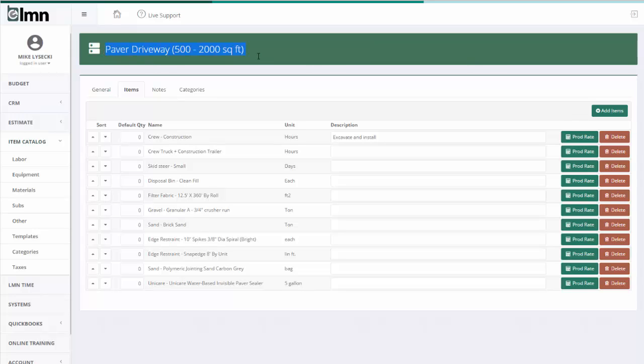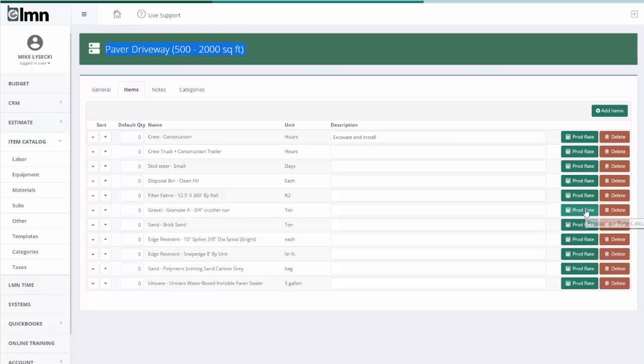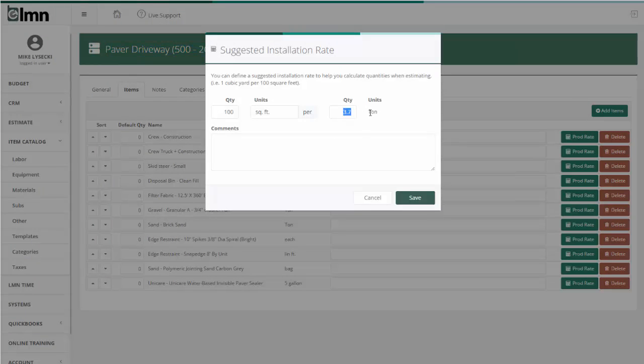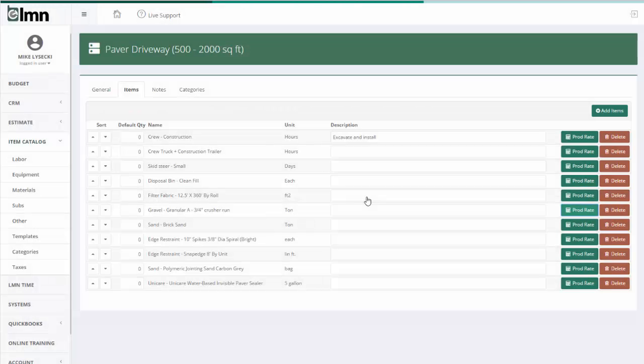So right now what I have is a really useful checklist for estimating, basically saying any time we estimate a paver driveway, I need you to think about all these things here. We can take it one step further though and also help the estimator calculate how much of these things. Here's an example, for instance, of gravel granular A. I'm going to go over here to the production rate calculator and I'm going to say something like I need 3.7 ton every 100 square feet. What that will allow my estimator to do then is to key in on an estimate that there's 1,000 square feet, and it can now do the calculation, knowing that if I need 3.7 ton every 100 square feet, then I'm going to need 37 ton for 1,000 square feet.